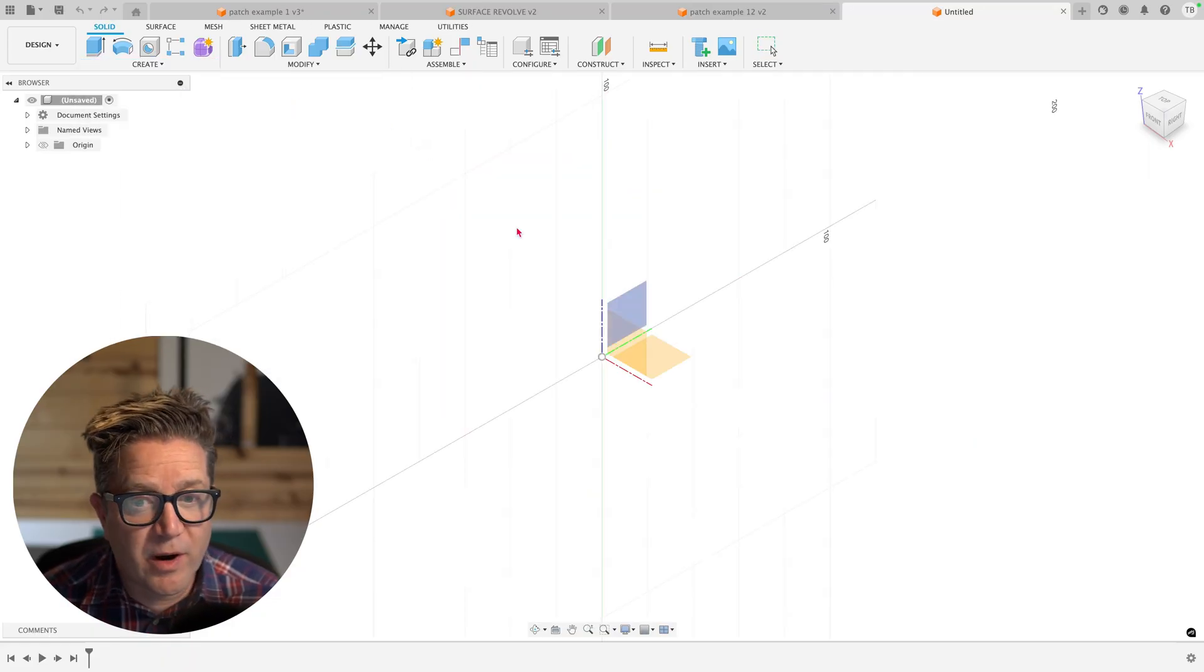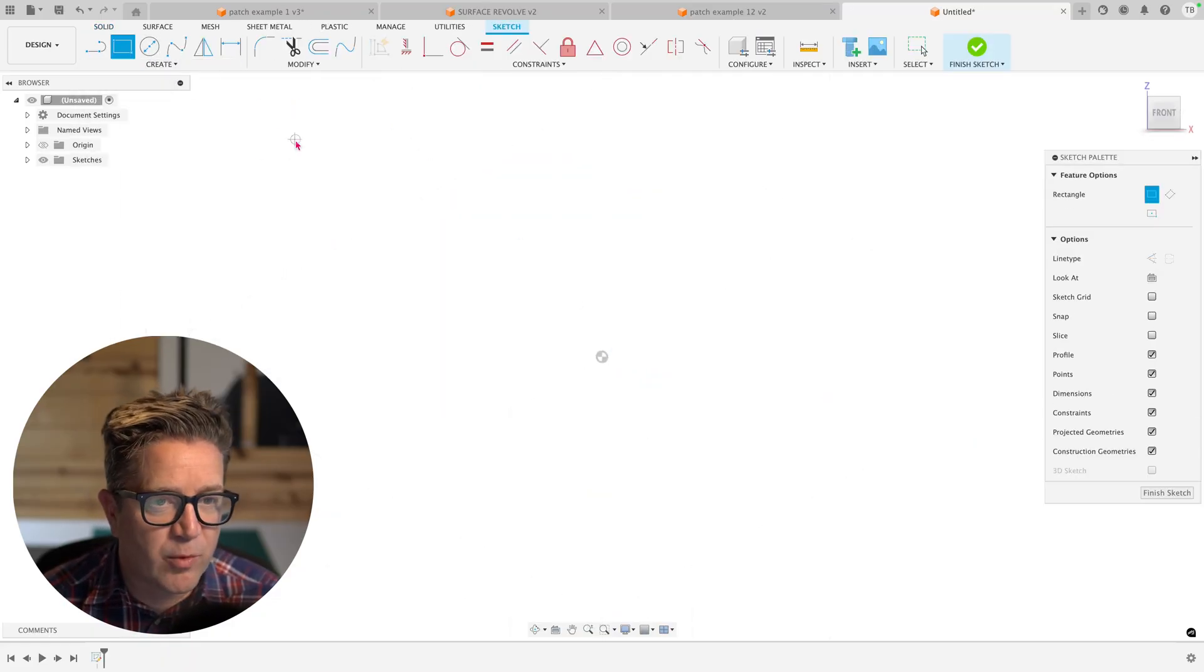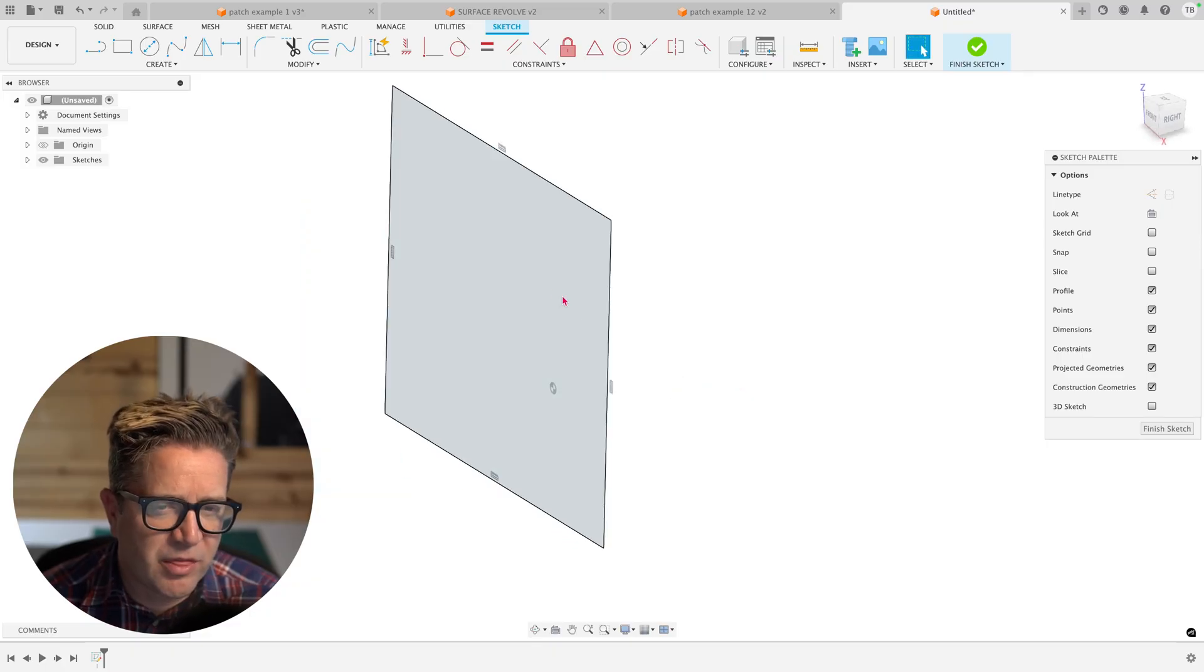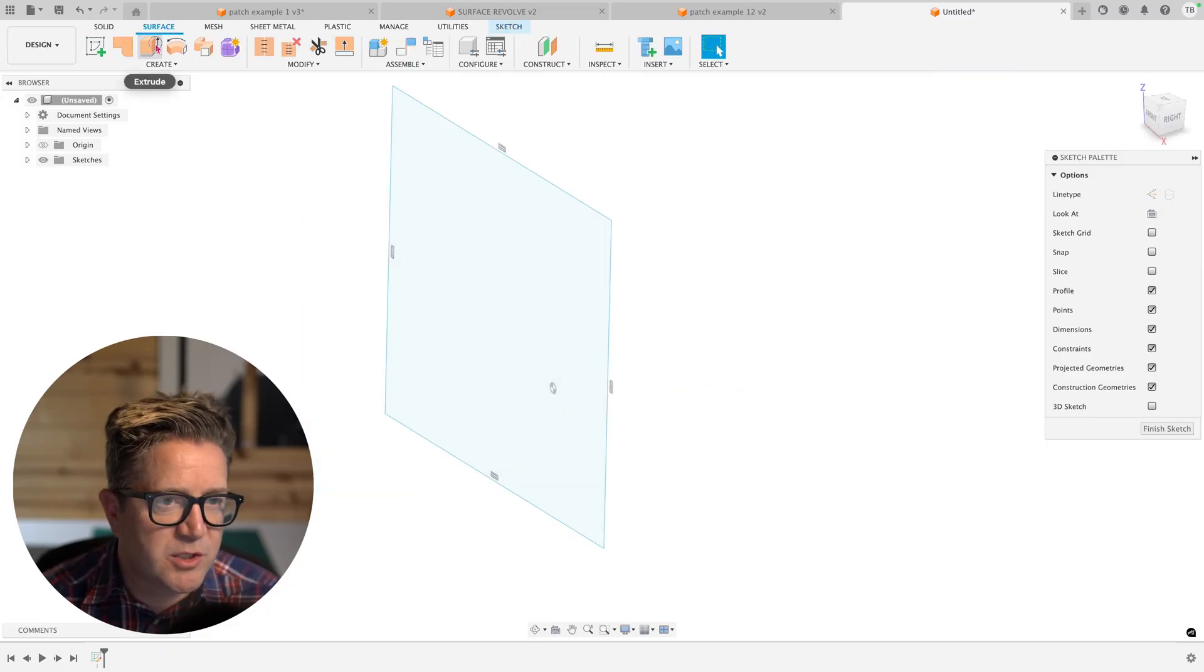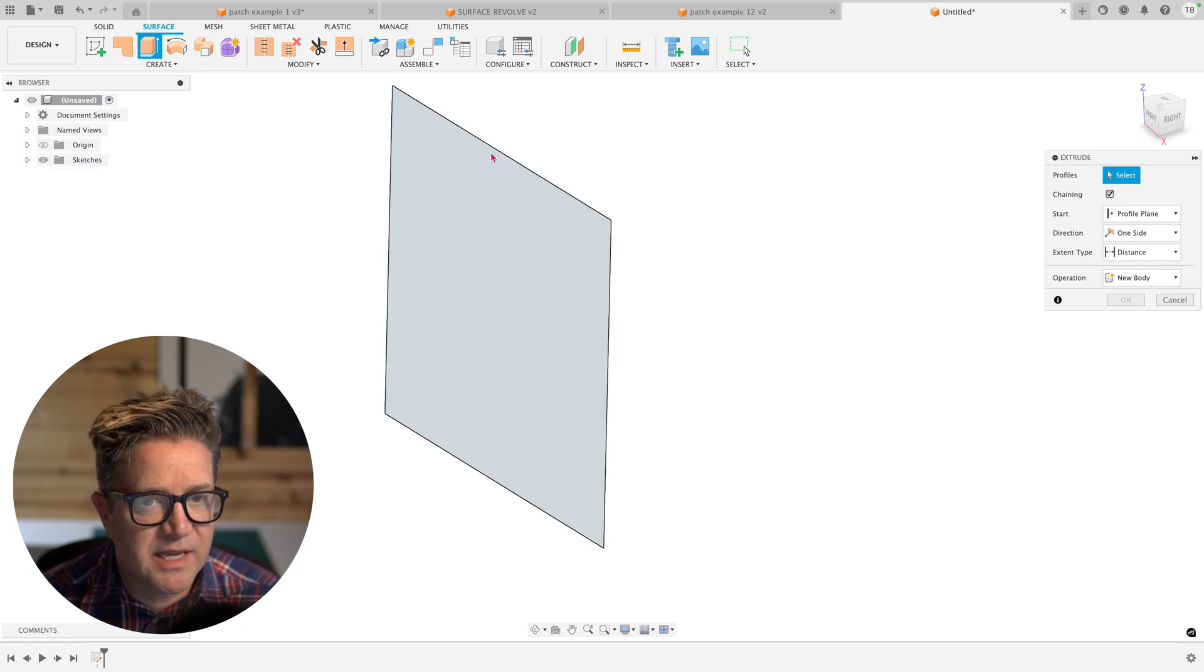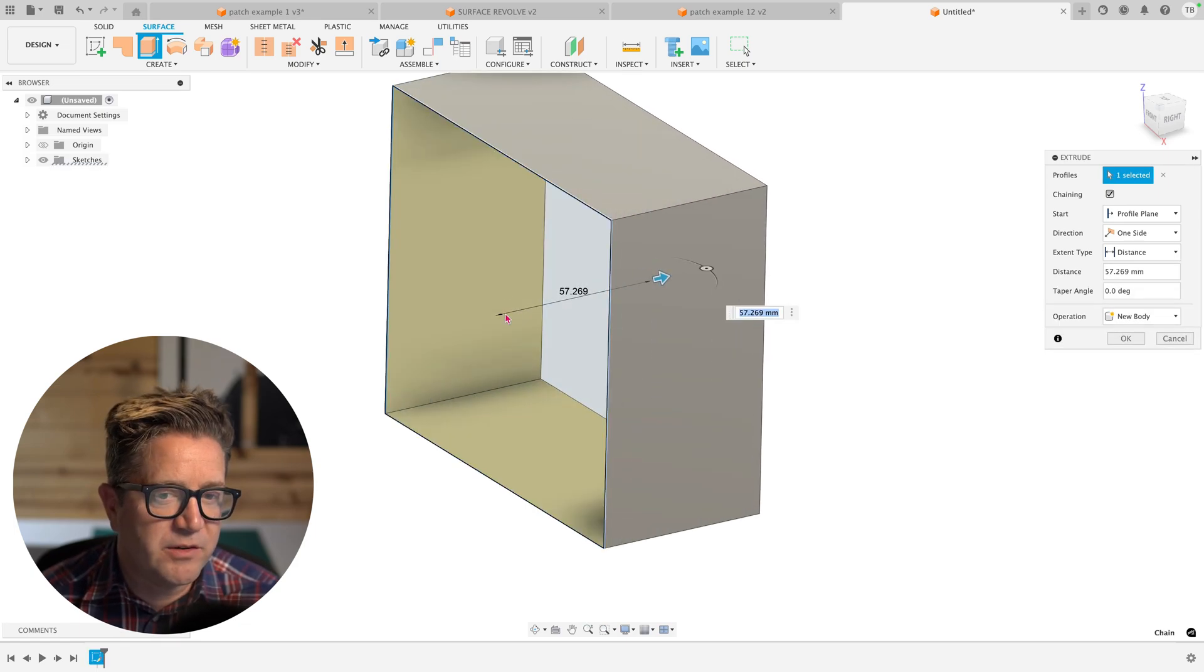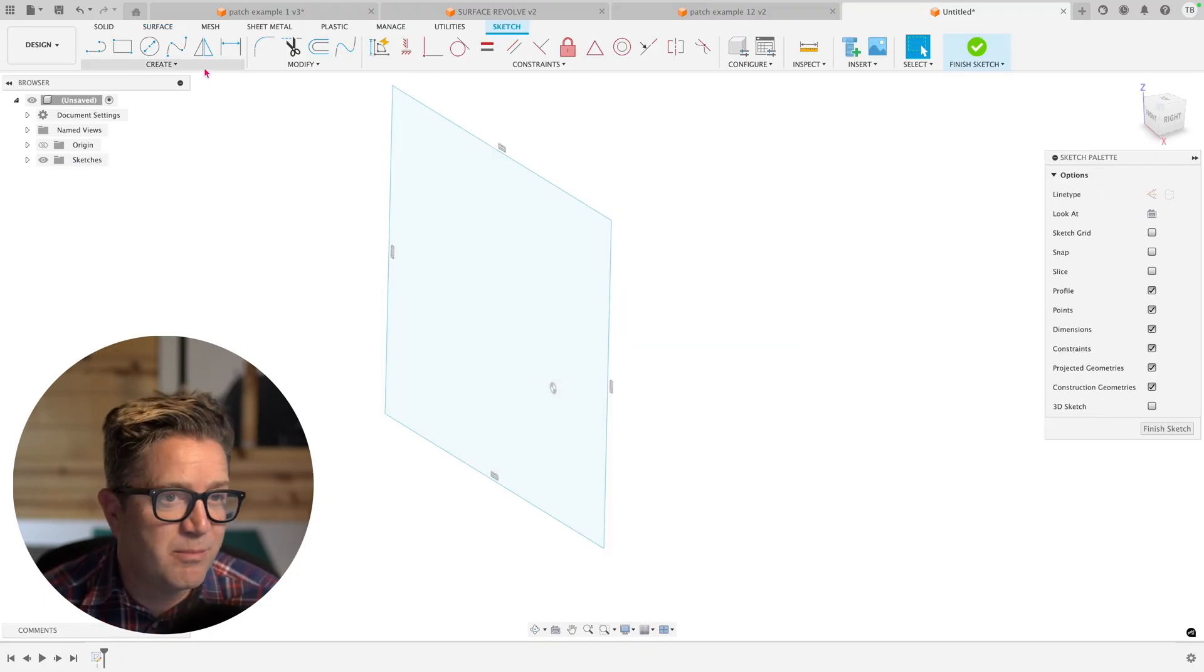One thing I want you to be aware of is if you were to create a rectangle. When I was first learning, I would think that you could just fill this in with extrude. You cannot. If you use extrude, it's going to take these edges and give them depth. It's not going to fill in that geometry. That's what patch can do.